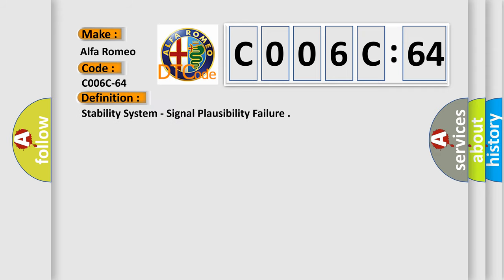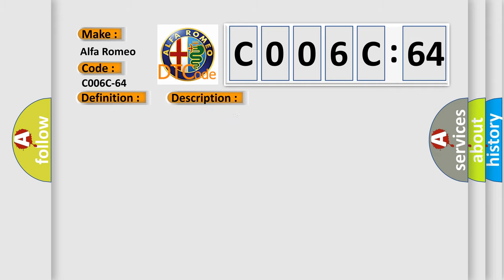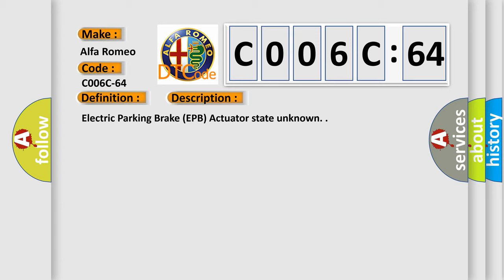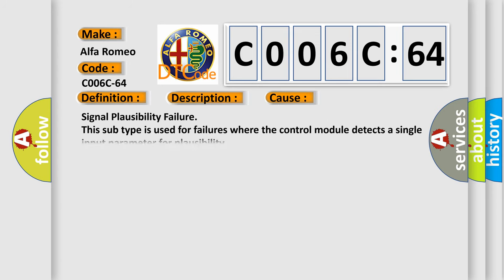The basic definition is Stability System Signal Plausibility Failure. And now this is a short description of this DTC Code: Electric Parking Brake EPB Actuator State Unknown. This diagnostic error occurs most often in these cases.